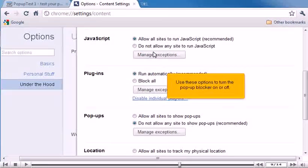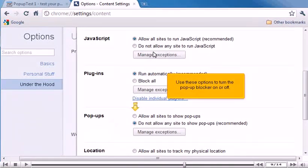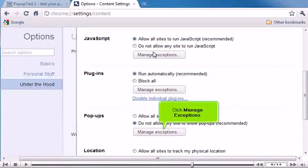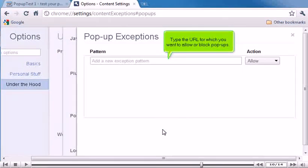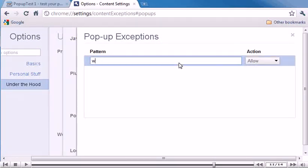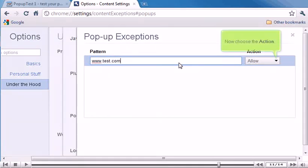Use these options to turn the pop-up blocker on or off. Click Manage Exceptions. Type the URL for which you want to allow or block pop-ups. Now choose the action.